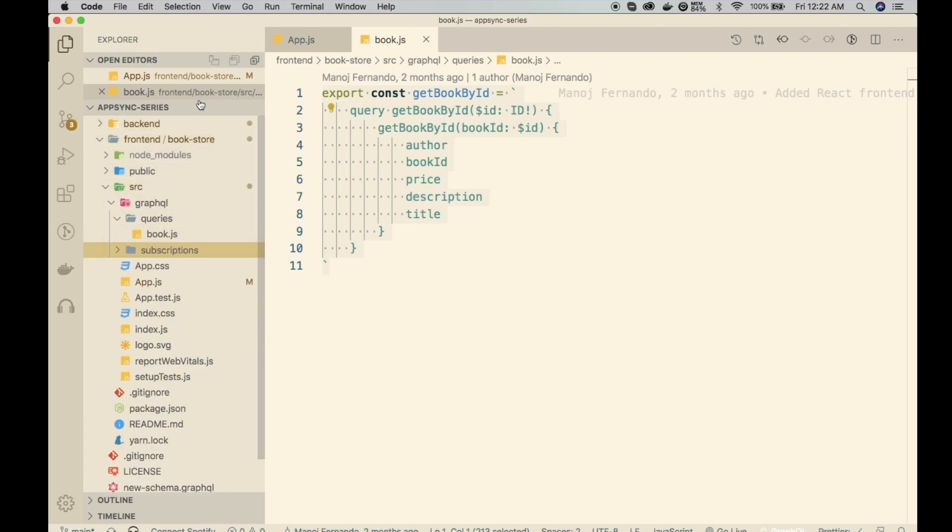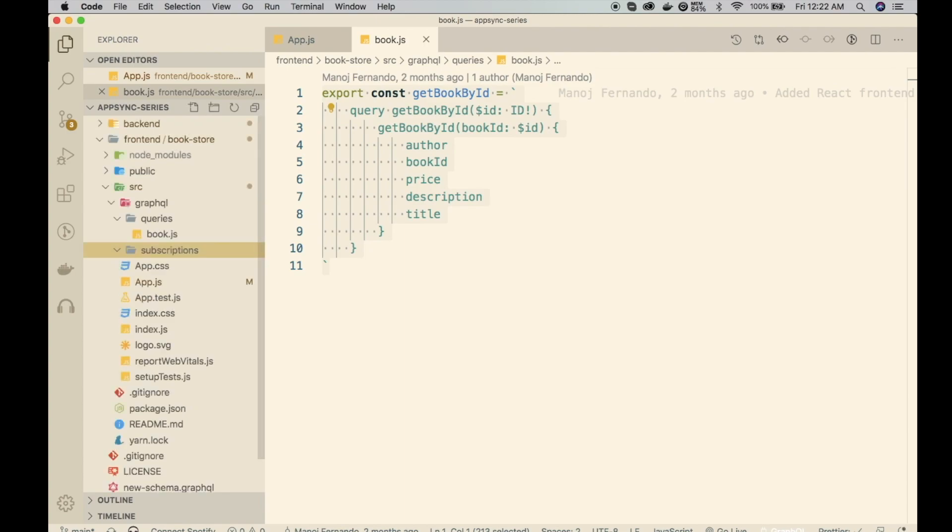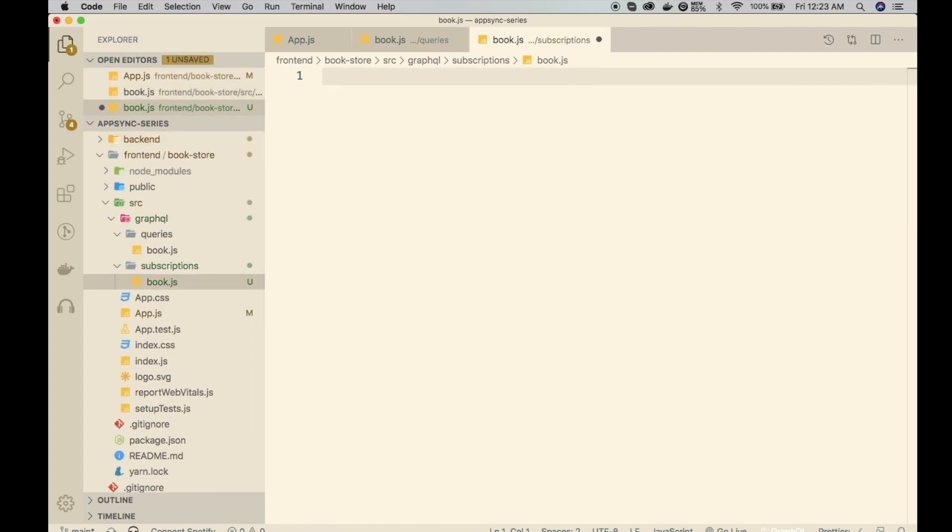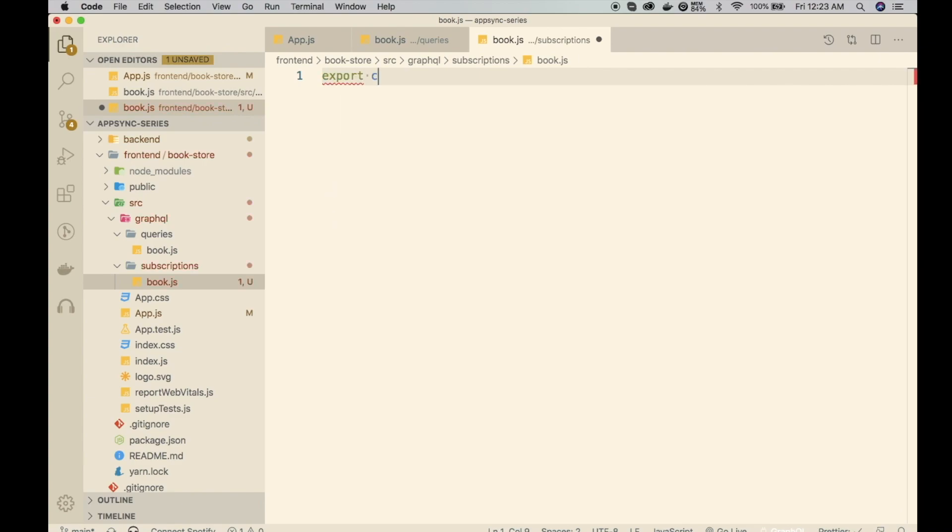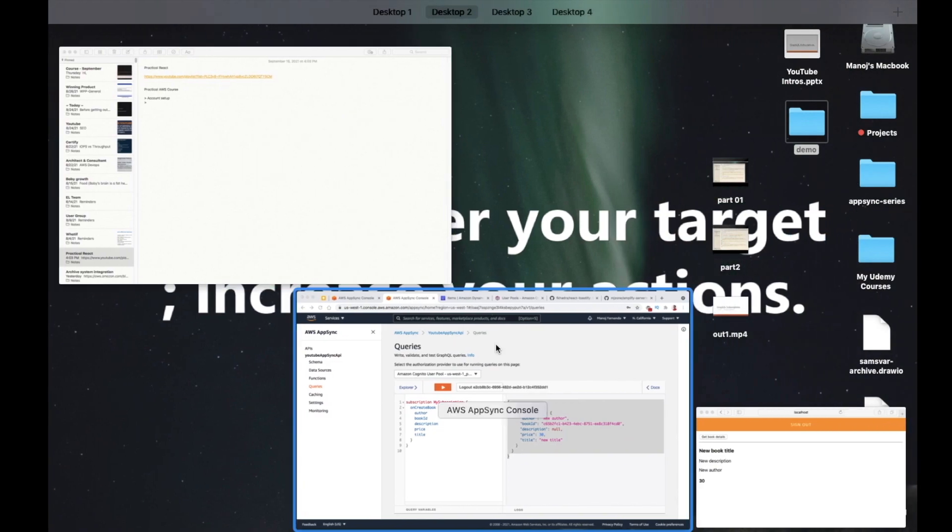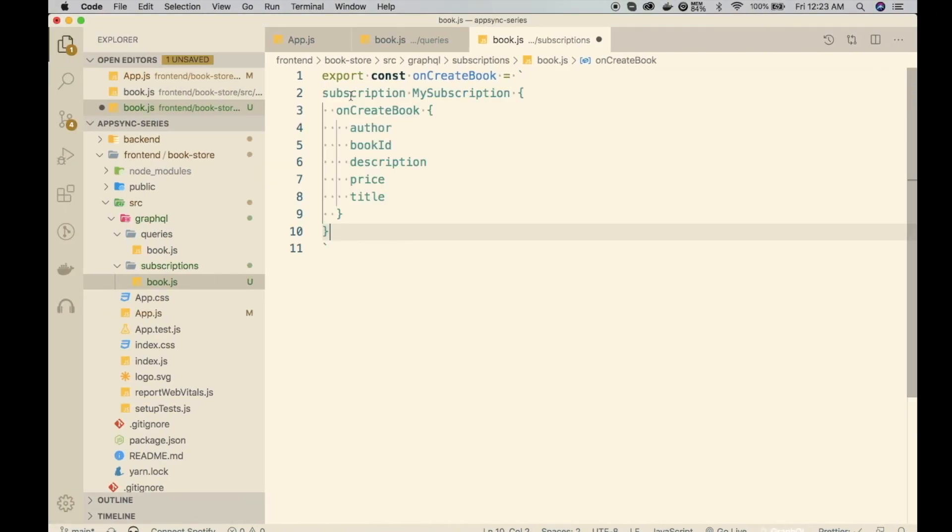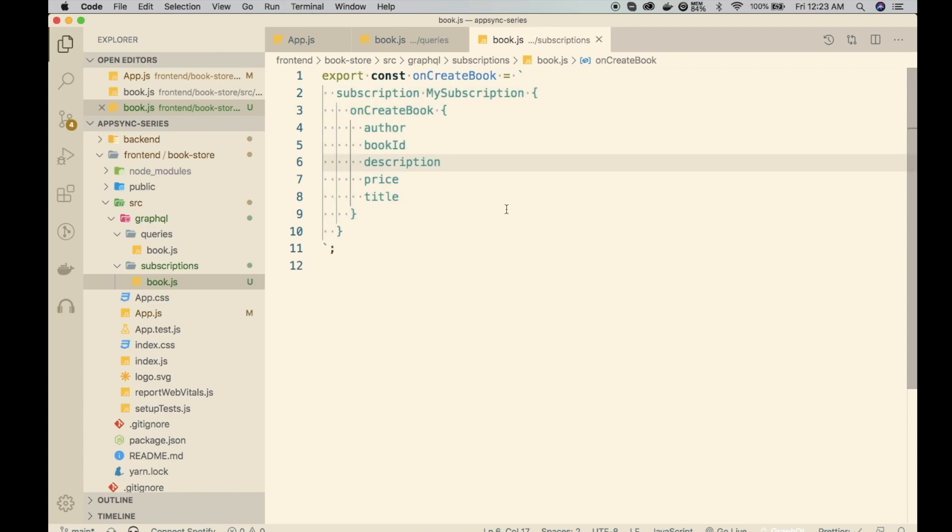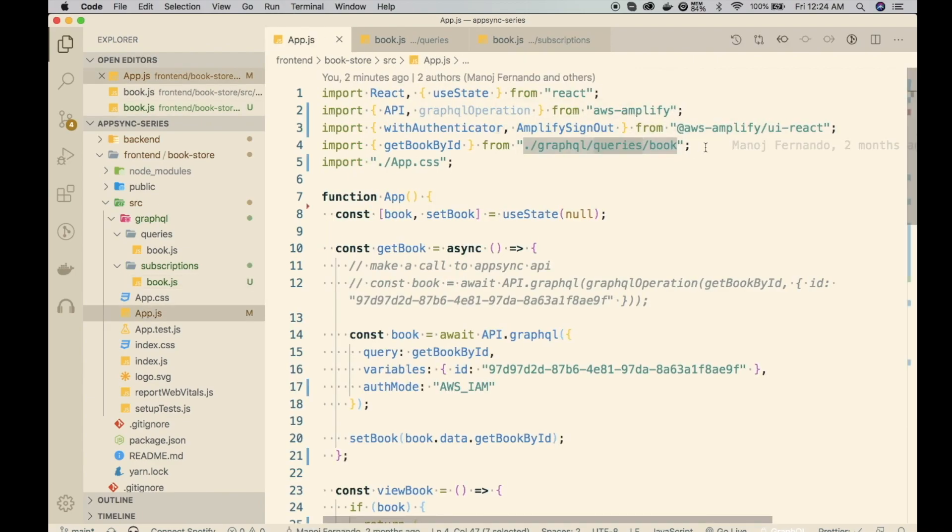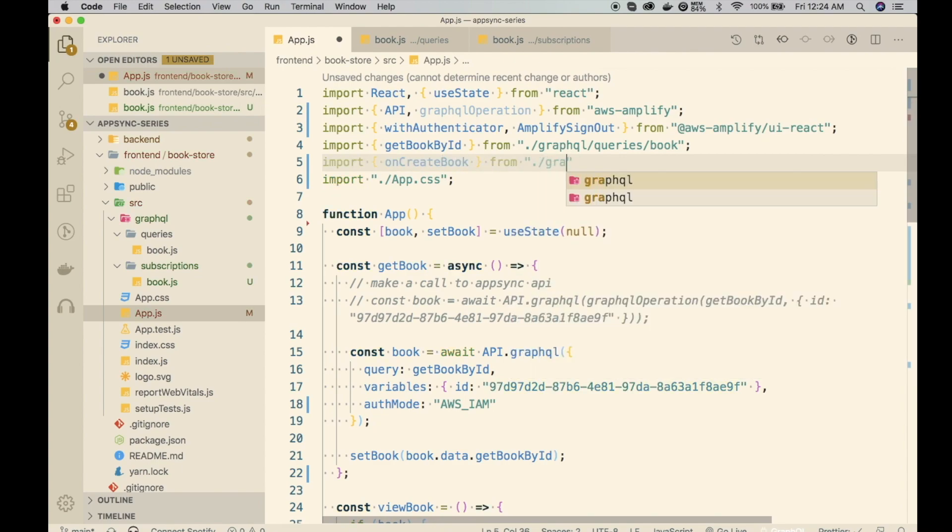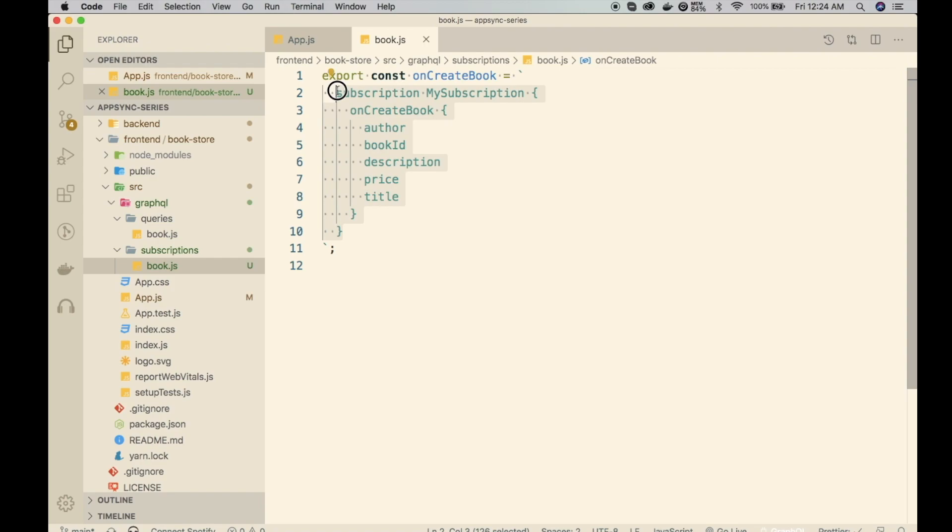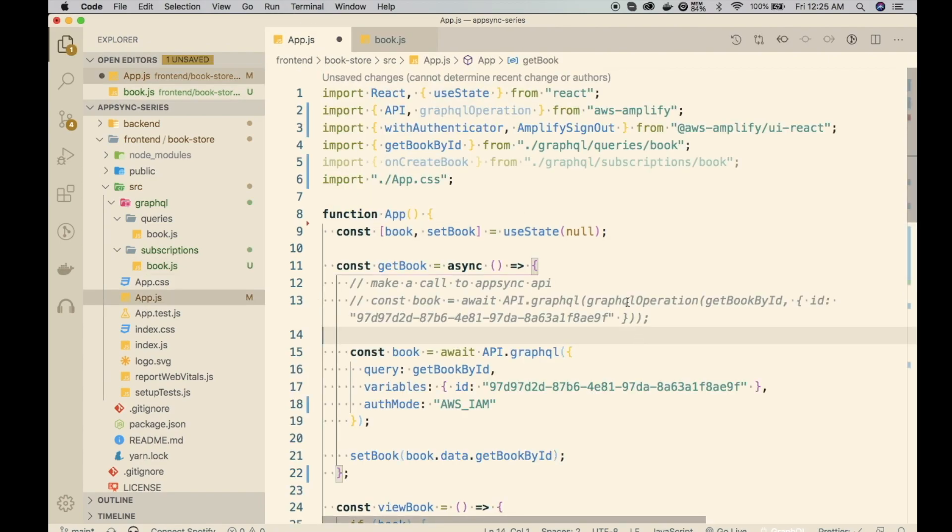I'll create a subscription file called book.js and export the subscription. Const onCreateBook. Then we have to write the subscription. What we are going to do, just like we did in the previous time, we are going to copy it from here. In the AppSync console, we already ran the subscription. Let me just copy this entire thing and come over here and paste it in. I'll do a bit of formatting, add an indentation. This looks good. And I will import it here in the App.js file. So I imported onCreateBook function and that will return the subscription.